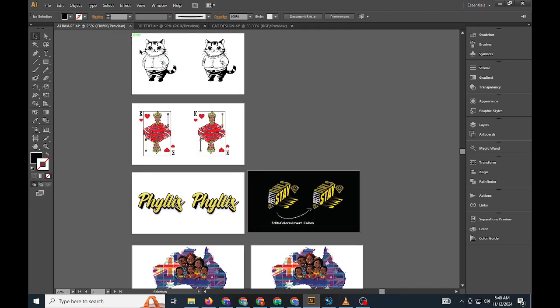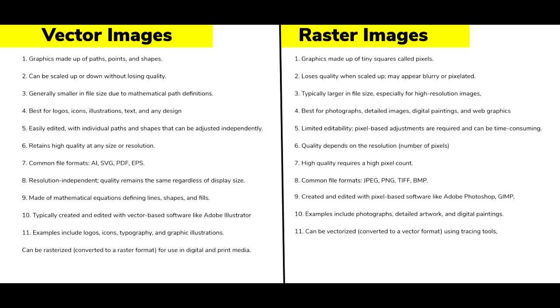First, let's briefly distinguish between vector and raster images, as this will impact how you approach color inversion.